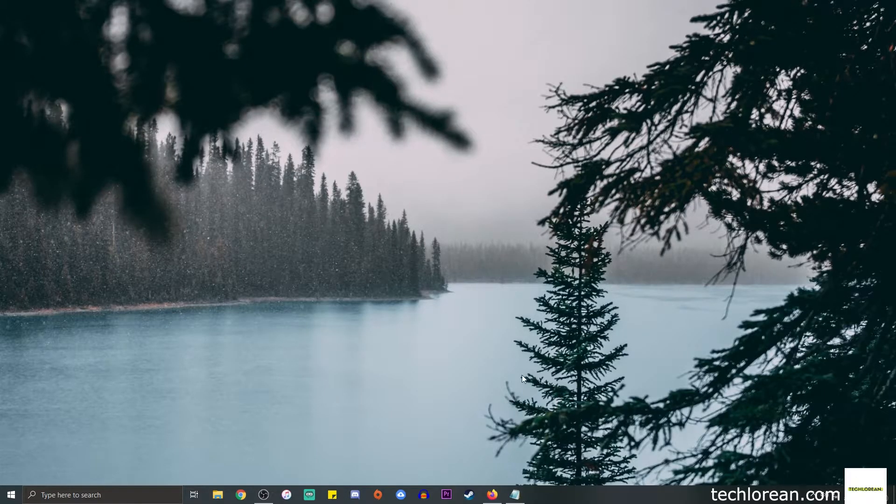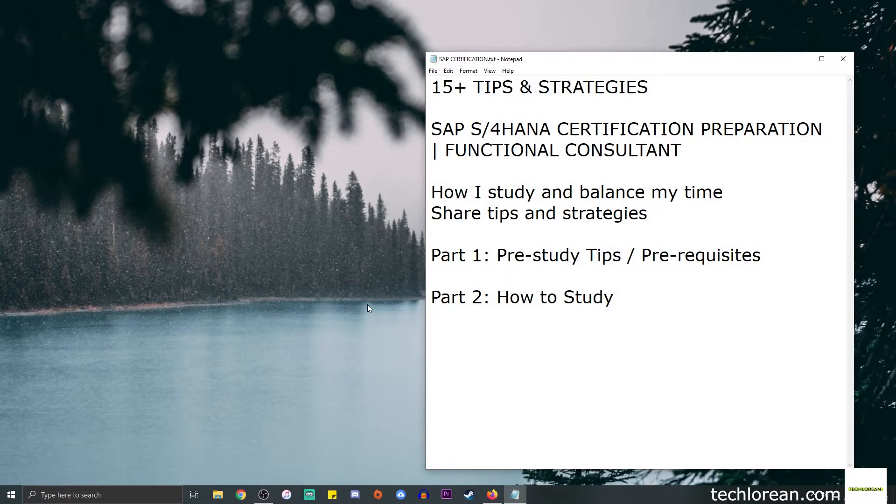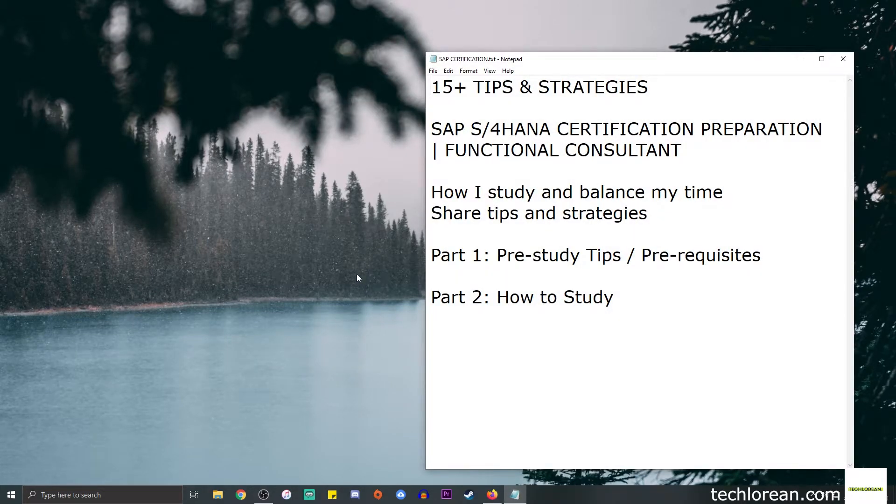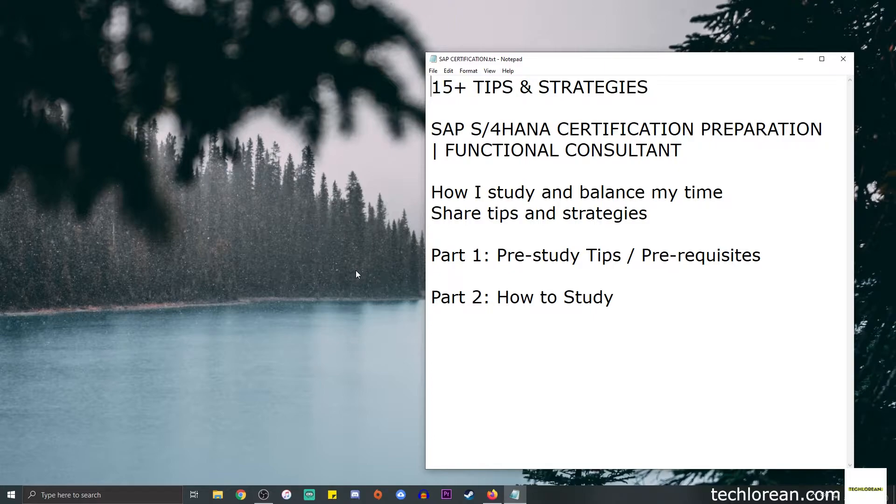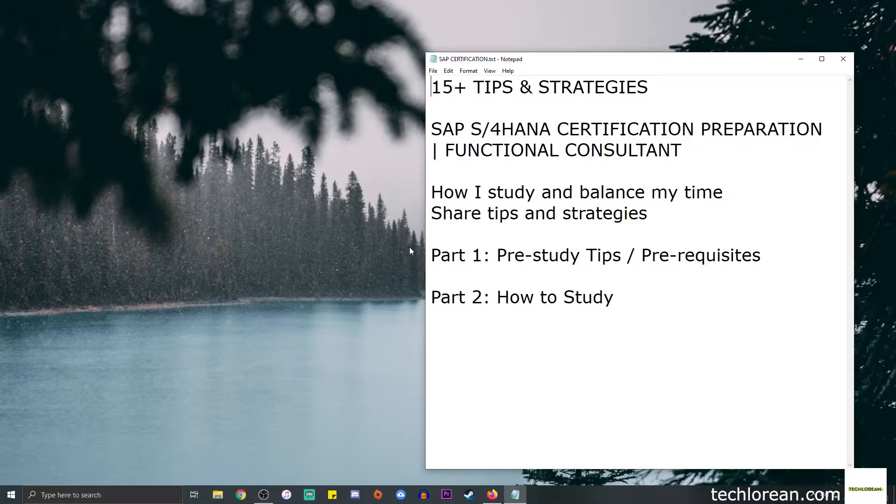Hi everyone, welcome back to my channel. For today's video, we're going to talk about some of the tips and strategies that I do in order to prepare for my SAP S/4HANA certification. This is in the context of me being an SAP functional consultant.